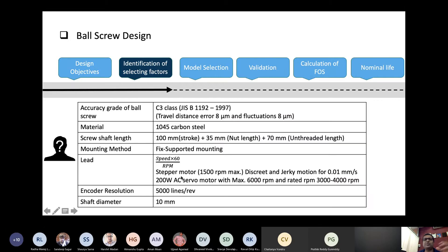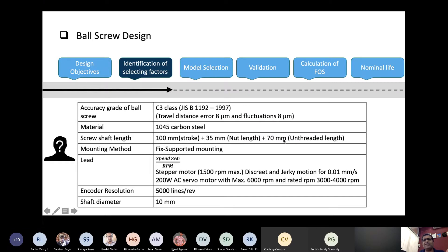We bought a ball screw — we are not machining it in our lab. It's a Japanese standard C3 class — C3 is reasonably accurate with a travel distance error of 8 microns. The material is 1045 carbon steel. It has a 100 mm stroke, 35 mm nut length, and it is fixed-supported mounting — so you can have two bearings to mount this. The encoder resolution is about 5000 lines.